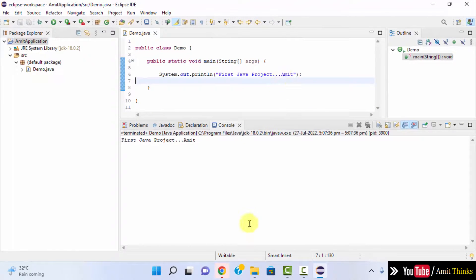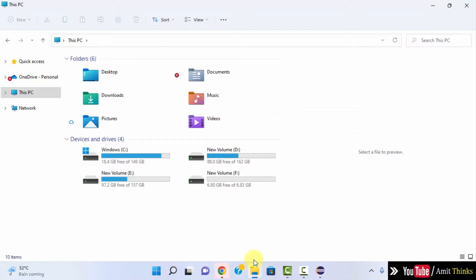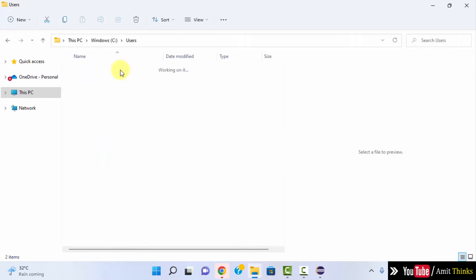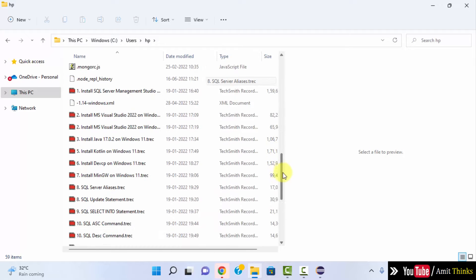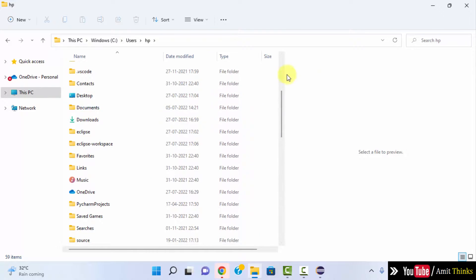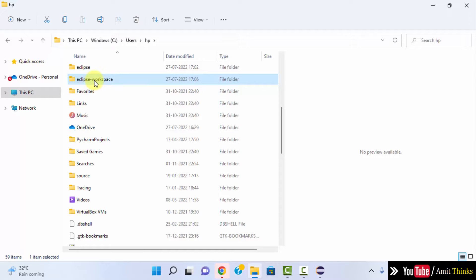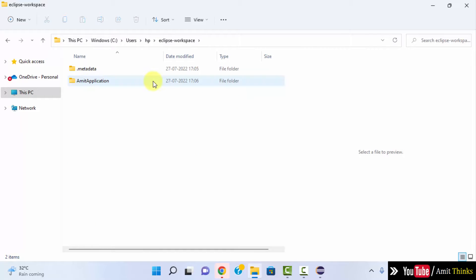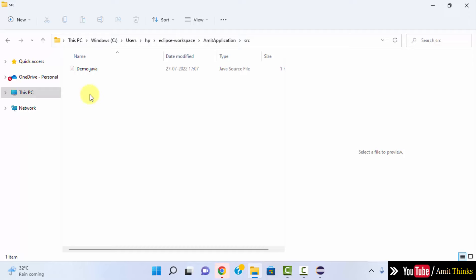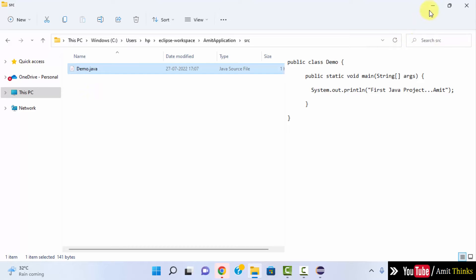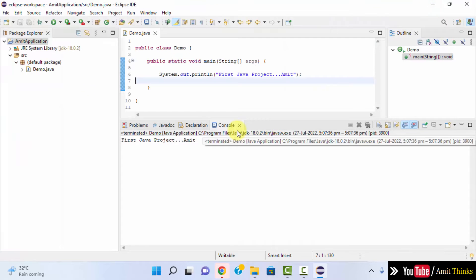Now let us see the path of our project. Go to the C drive, Users, HP, and search for Eclipse. Here you can see the Eclipse workspace — this is the place where we created our Eclipse workspace, and all projects go inside it. Here it is — our project is here, with our Demo.java file. So in this video we saw how we can easily download and install the current Eclipse version and the current Java version.